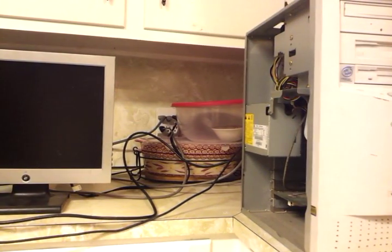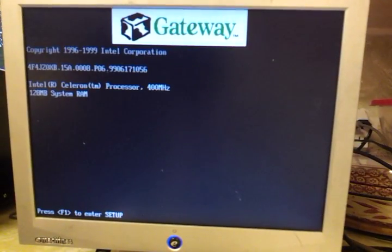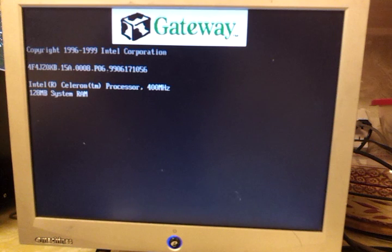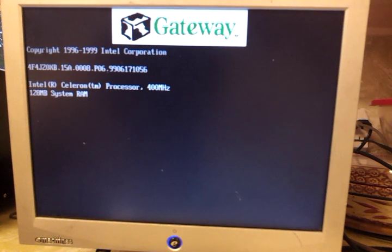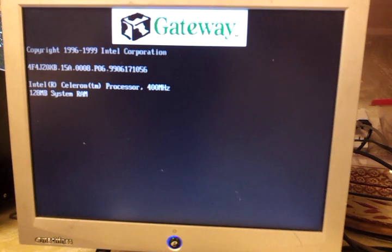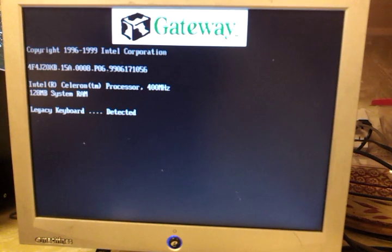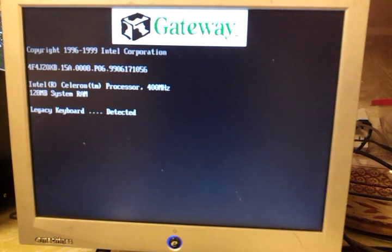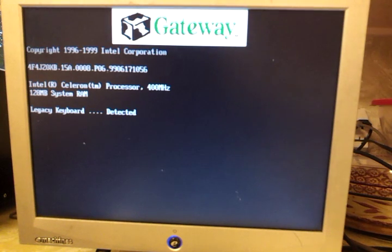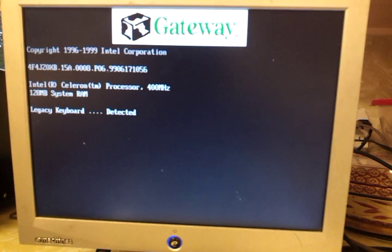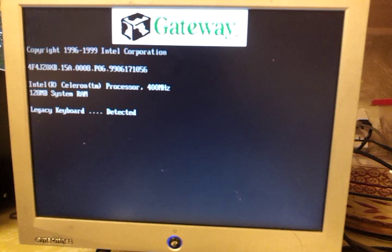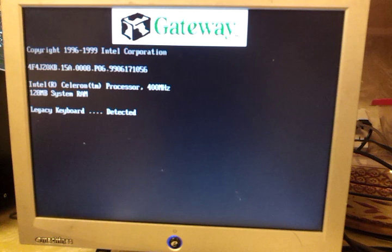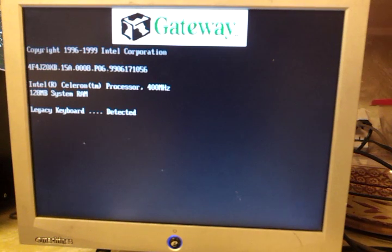Well it turns on. Sounds like we got a messed up hard drive with that clicking like that. Yeah it definitely got a hard drive problem.